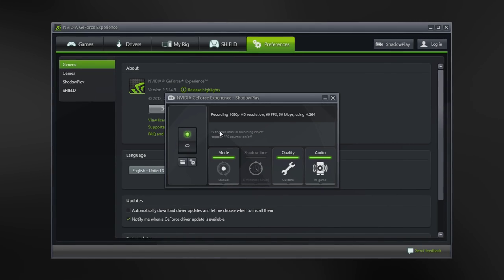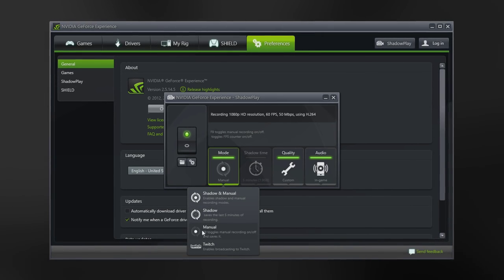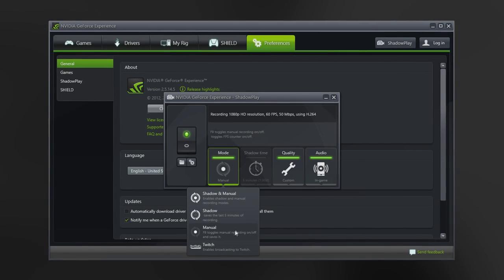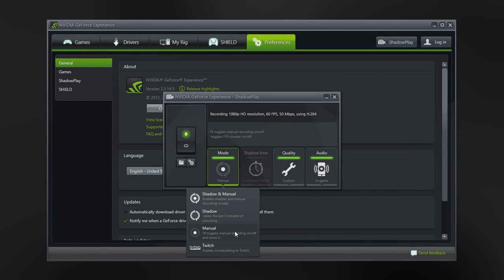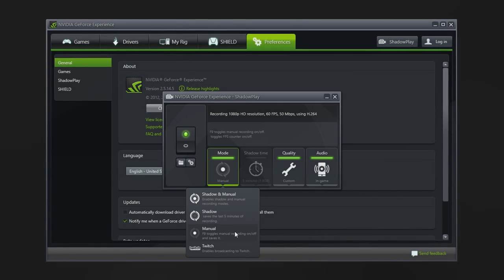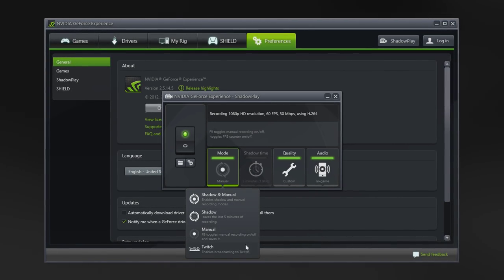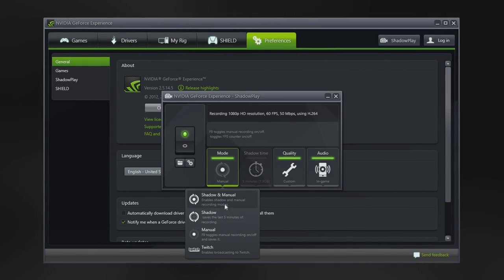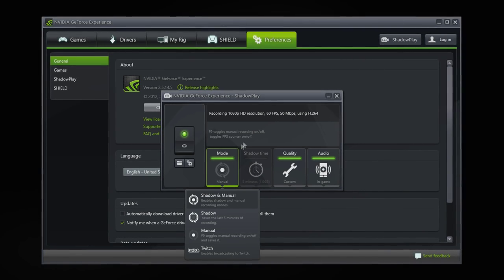First of all, I've got manual mode enabled. This makes me able to start and stop the recordings whenever I want. If you want, you can also read up on what the other modes do, however I think the manual mode is the best one for recording smaller clips.